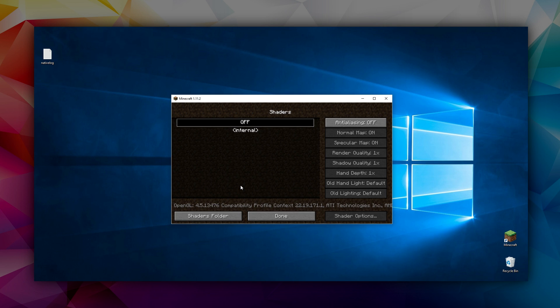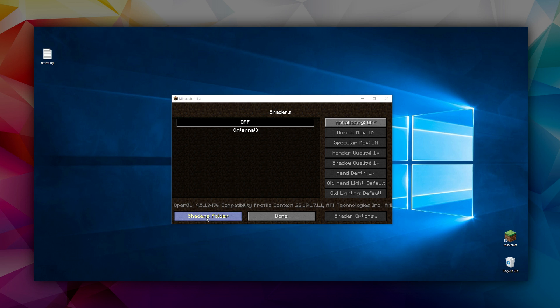And it only has an off option and internal option, and the internal shader is just a kind of brightened version of Minecraft, it's normal shading stuff I guess. So we want to click here, Shaders Folder.